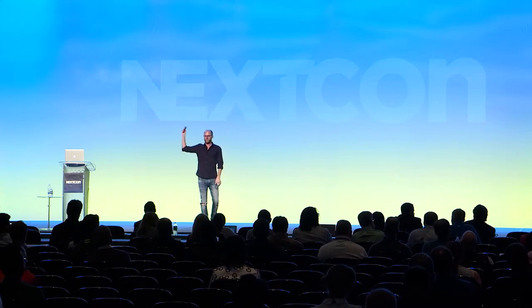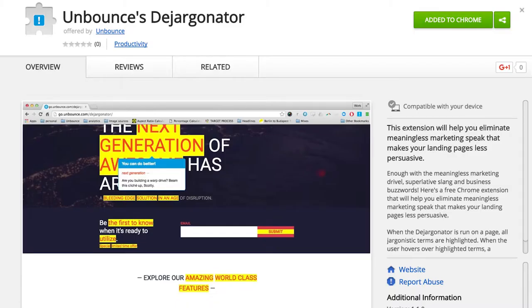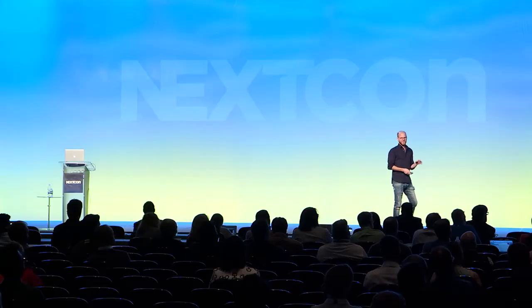Hyperbole is, without doubt, the single greatest thing in the history of the universe — and this is how people talk about themselves. There's too much hype, which is why we made the De-Jargonator. If you've ever suspected your boss might be the worst copywriter ever and your value proposition actually has no value, you need the De-Jargonator. Simply click this button — 'De-Jargon this page.' It will highlight everything on your page that is hyperbolic and give you suggestions on how to fix it. 'Next generation — are you building a warp drive? Beam this cliché up, Scotty.' It's a little Chrome extension.